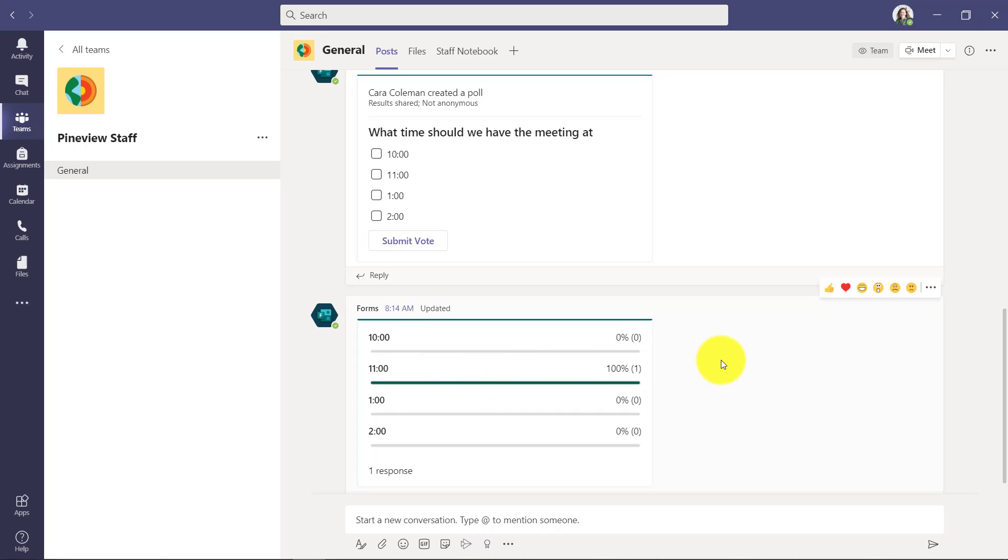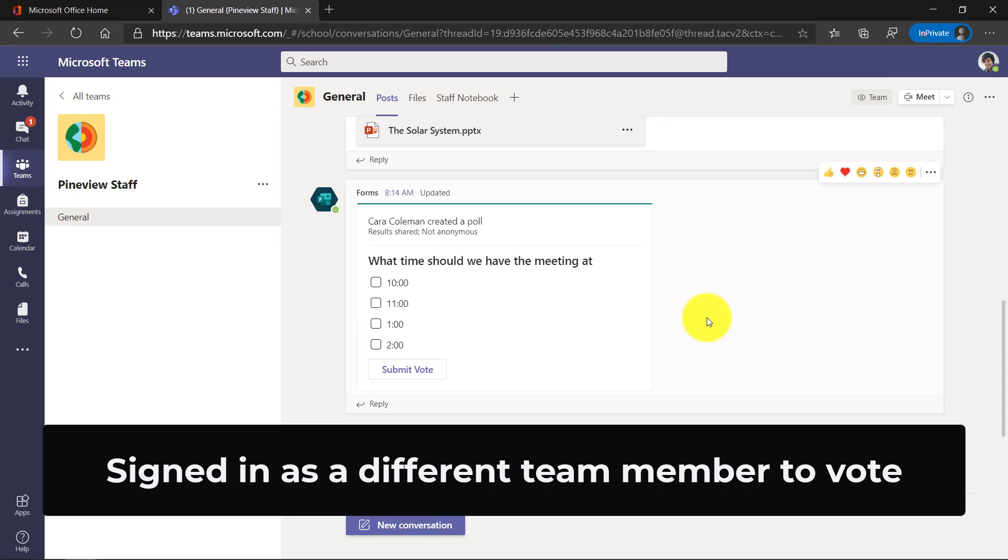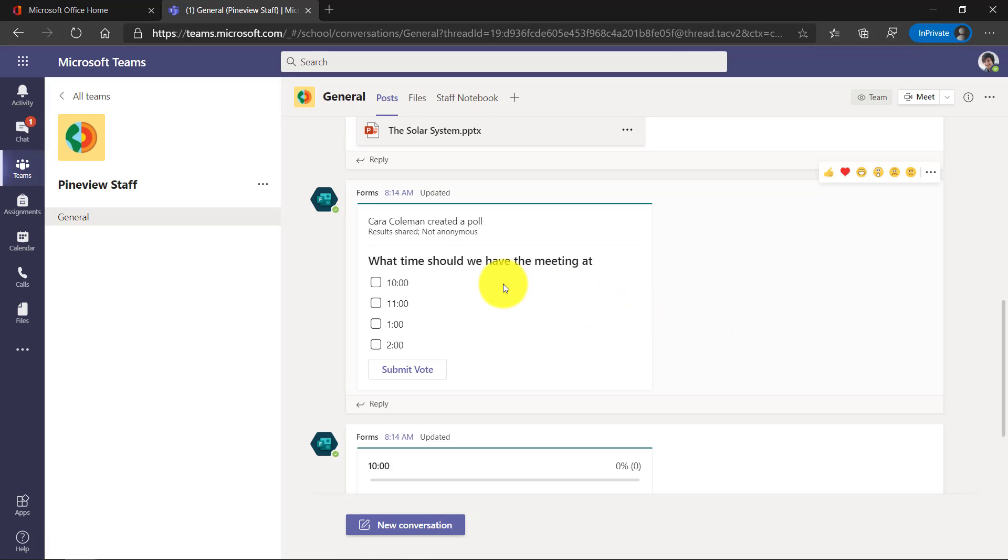I'm going to go in and make another vote as someone else just so you can see what that looks like too. Okay, I'm signed in as a different person. I'm in the Pine View staff team. Here's the poll that was created. What time should we have the meeting at? Maybe I'm going to give a couple different choices here, and I'll hit my vote.